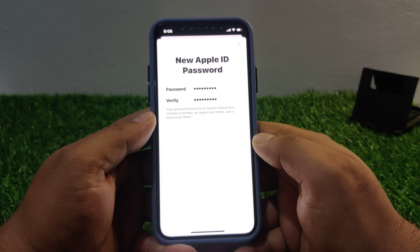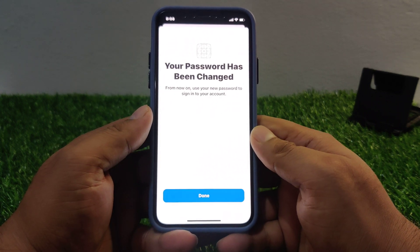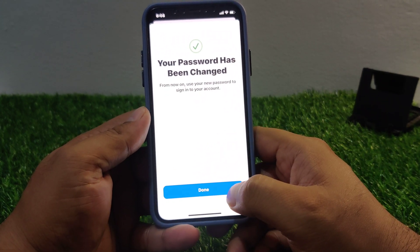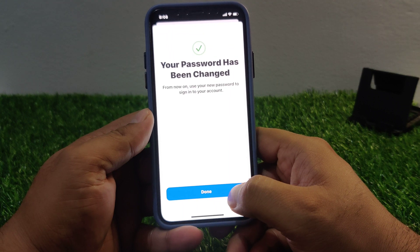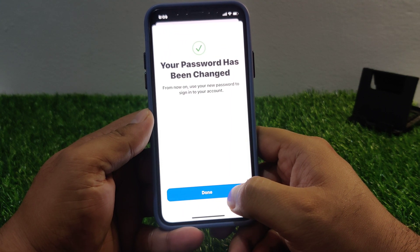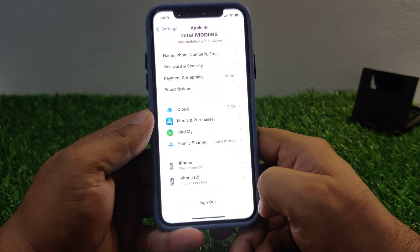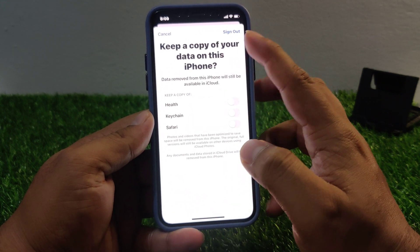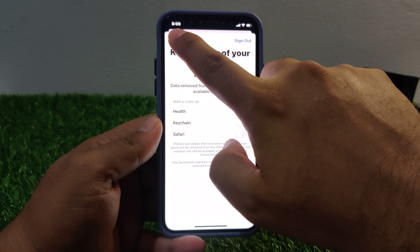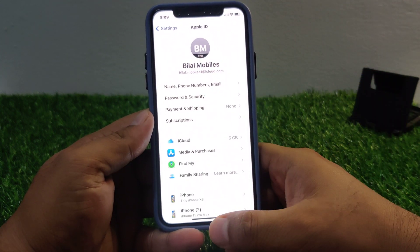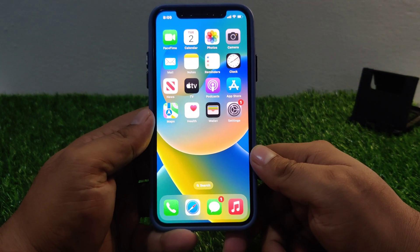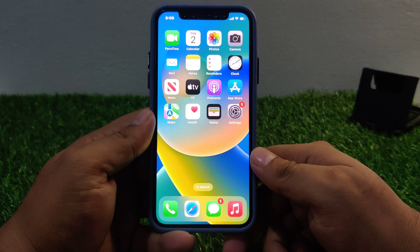Tap on Next in the top right corner. Your password has been changed — tap on Done. It will take some seconds to wait. You can see a Sign Out screen appears; tap on Cancel.